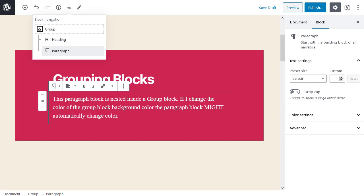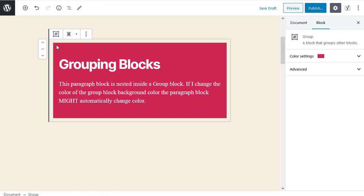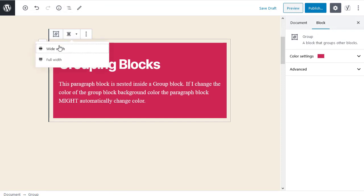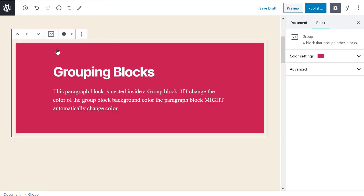Making the group wide width. With the paragraph block still active, I select the block navigation tool and click the top option group. Finally change the alignment of the group block to wide width.